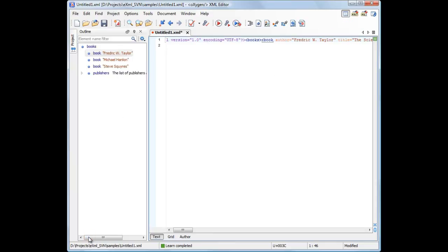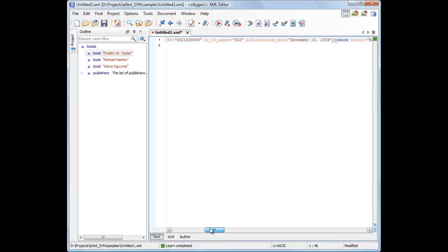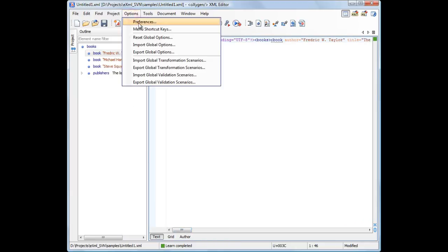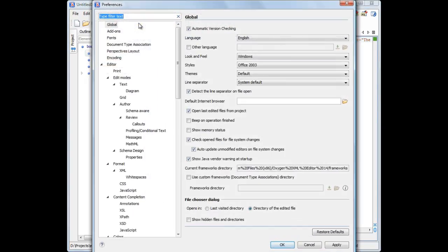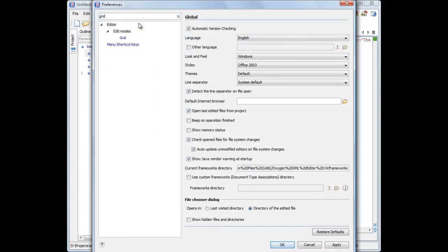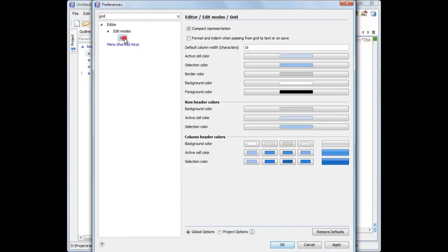Now let's take a look at the structure of the XML document we just created. As you can see, the entire document has been written on a single line, which makes it difficult to be handled in text mode. To make the document easily readable, you have to activate the Format and Indent when Parsing from Grid to Text option available in the Oxygen Preferences page.